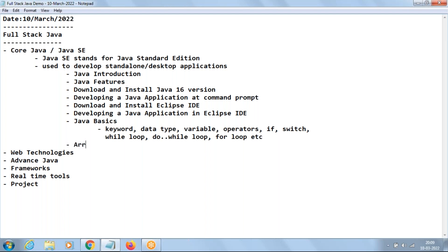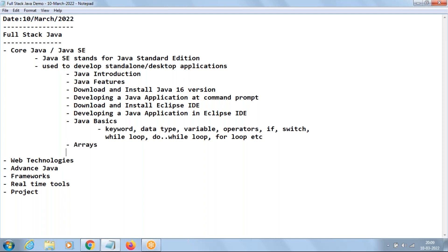The next one is Arrays. Can anyone say what is the use of arrays? We can store multiple data into a single variable — a collection of data. Whenever you want to collect data, we make use of arrays into one single variable.